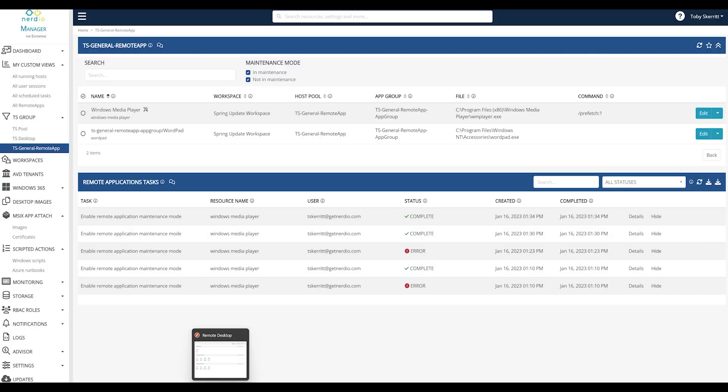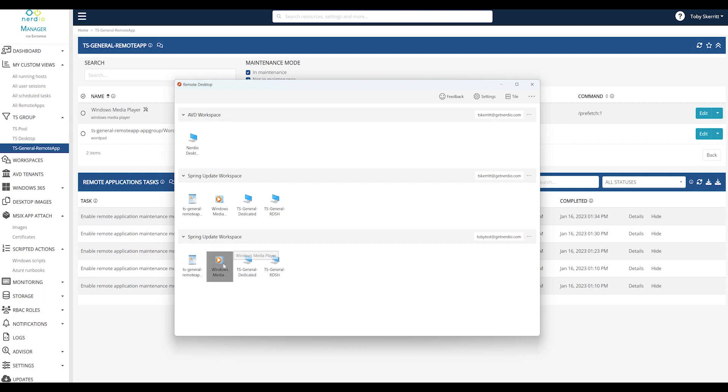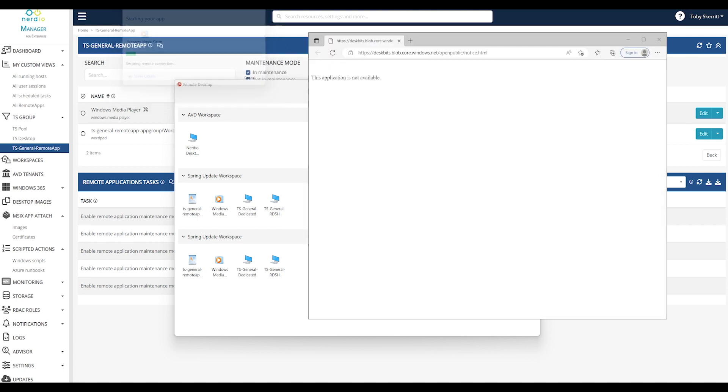You'll see that if I connect as a user to that specific application when it launches, we see a very basic message saying the application is not available.